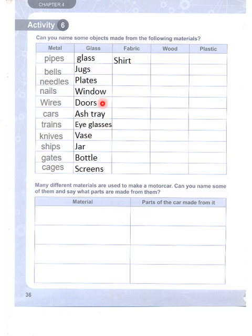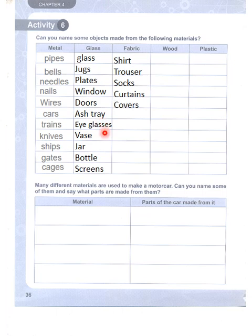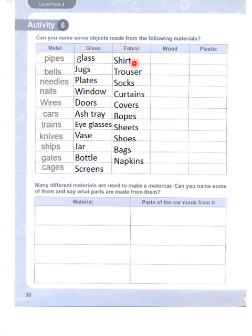Glass objects: jugs, plates, windows, doors, ashtray, eyeglasses, vases, jars, bottles, and screens. Fabric objects: shirts, trousers, socks, curtains, covers, ropes, sheets, shoes, bags, napkins, and gloves.